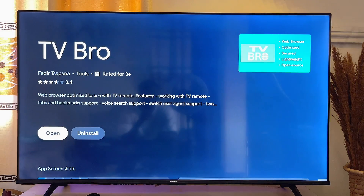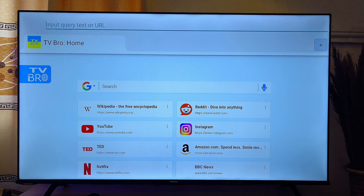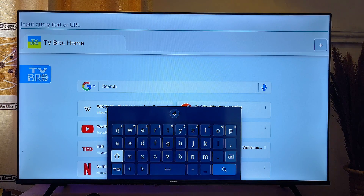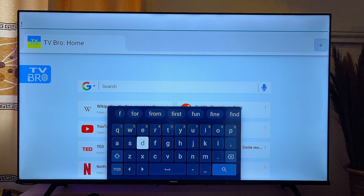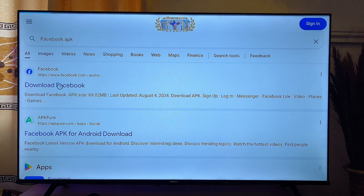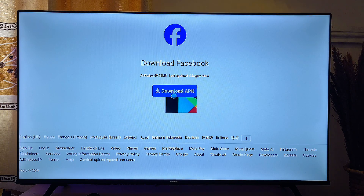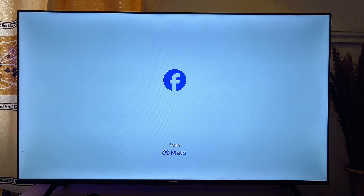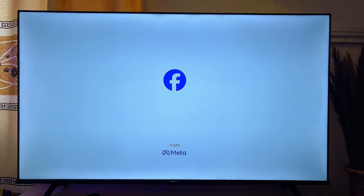Once you have the browser on your TV, open it up and in the top search bar search for the APK of the app you want — for example, "Facebook APK." In the search results you'll see several websites to download from. Select the most trusted or reliable one and download it the same way we did on mobile. Once downloaded, you should be able to install that APK directly into your Android smart TV.